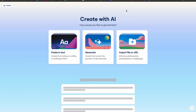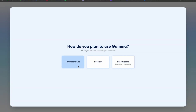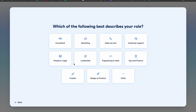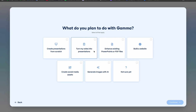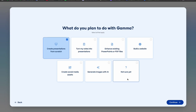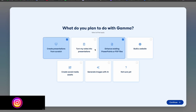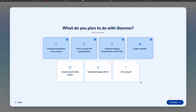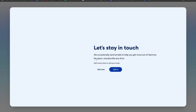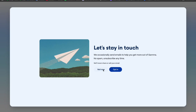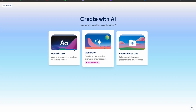I'm already logged in. Here we have plans - I will use Personal. Select Engineering, then 'Just Me' for team size, then select 'Another Presentation' and click Continue. You can select anything for how you found out about it - I'll say YouTube. Now click 'Not Now'. We have three options: paste in text, generate, or import file from URL.